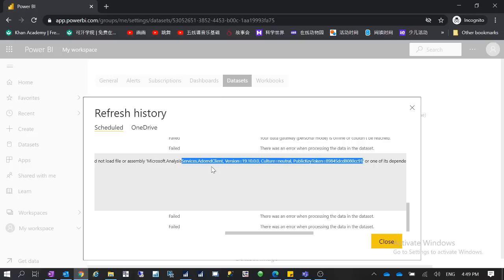There are two Power BI data gateway types: one is the Personal Mode gateway, still called personal mode, and the other is called the Power BI Data Gateway — previously called the enterprise gateway, now just called the data gateway. If somebody installed the enterprise data gateway instead of the personal mode gateway, when you go to Manage Gateways you will see a data gateway cluster configured there, rather than just a single gateway as you would with personal mode.